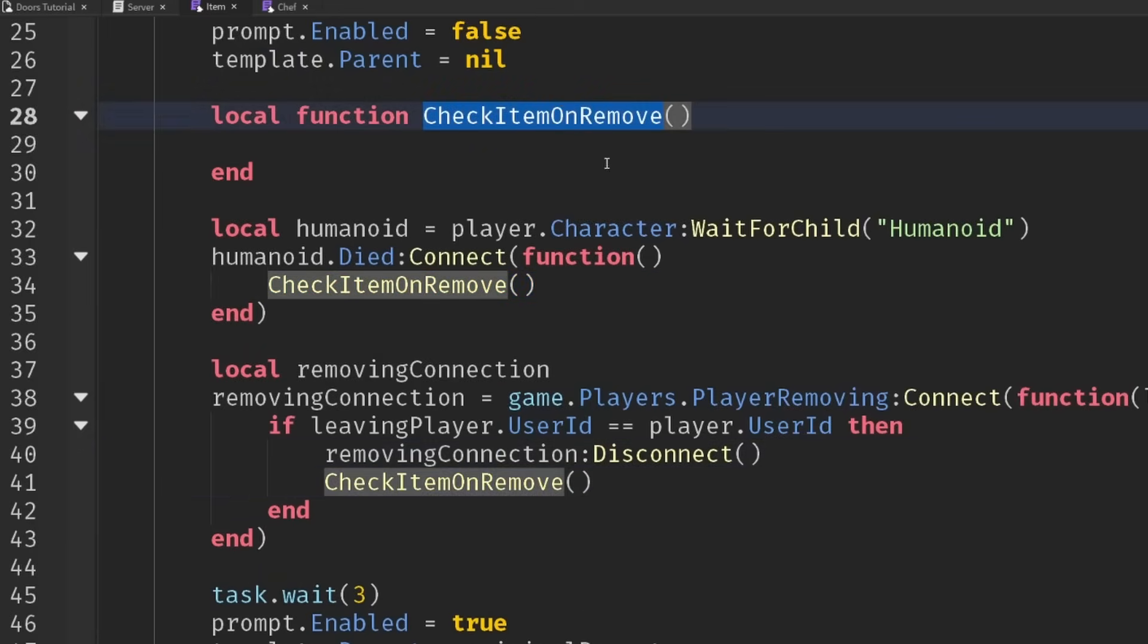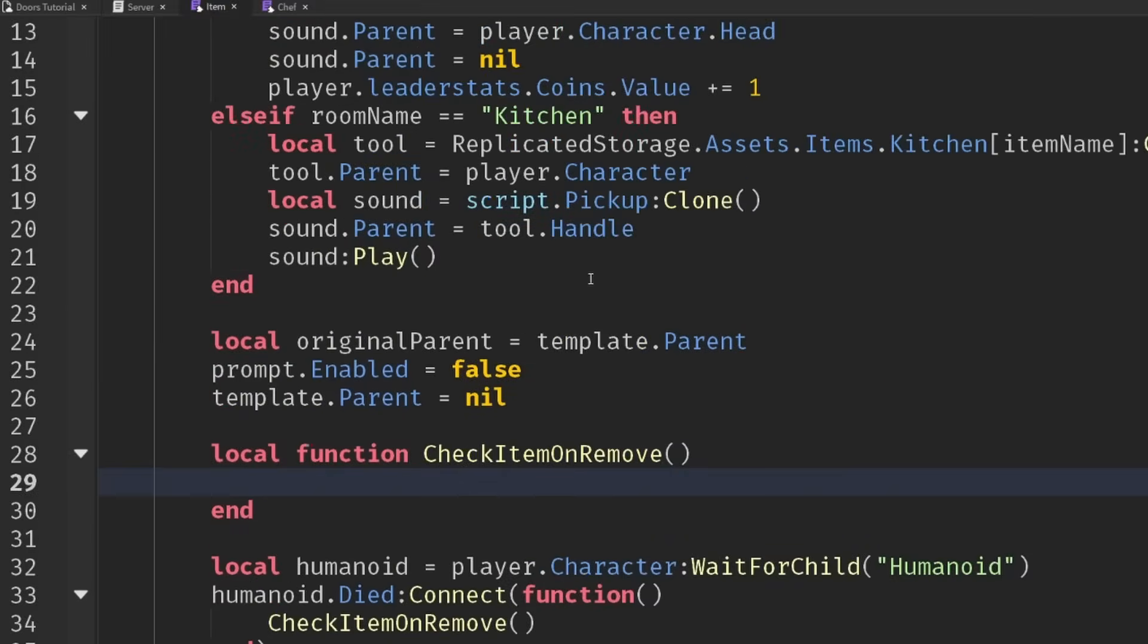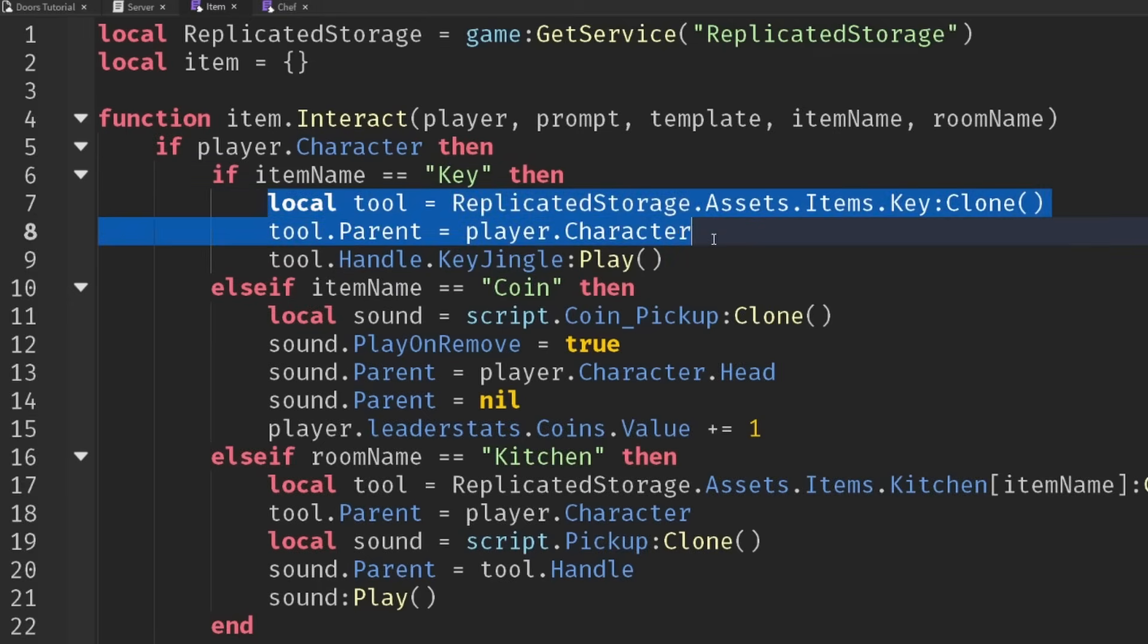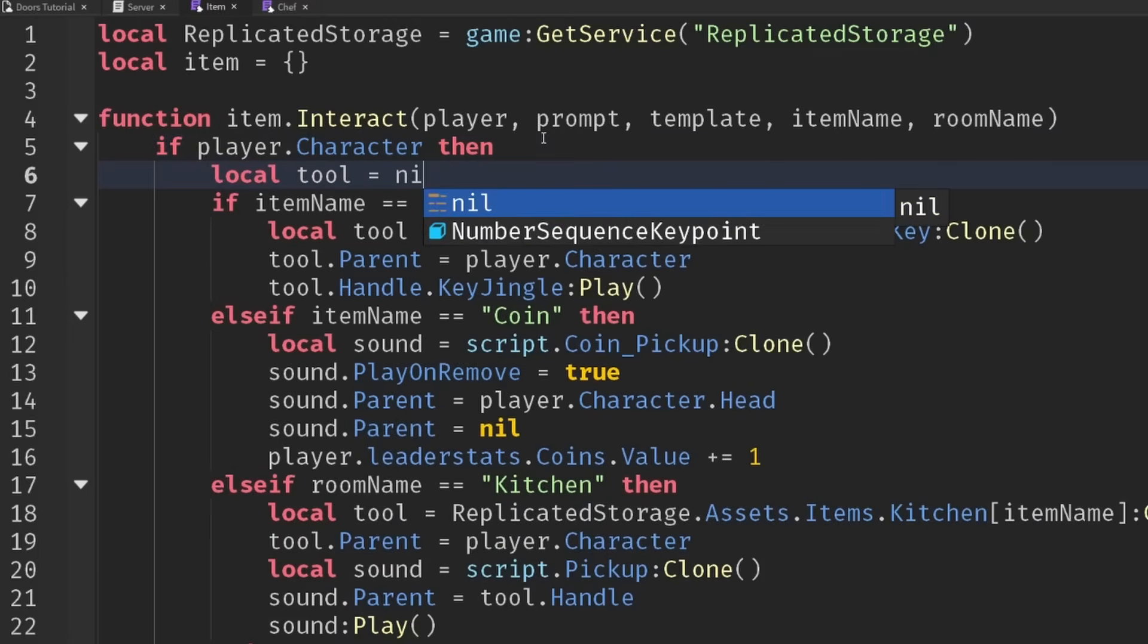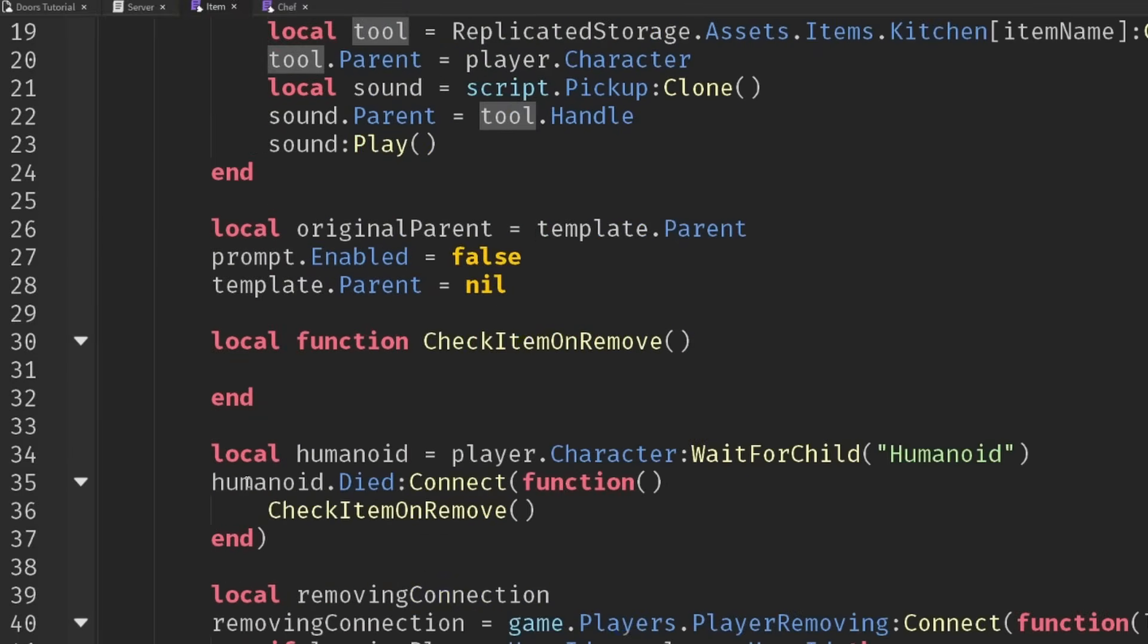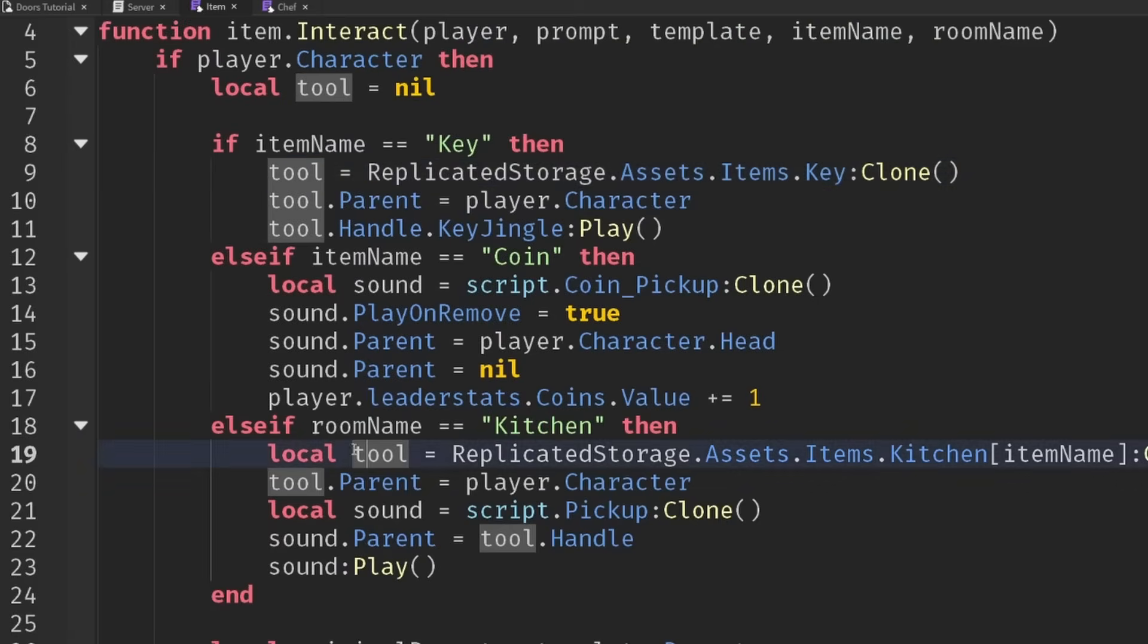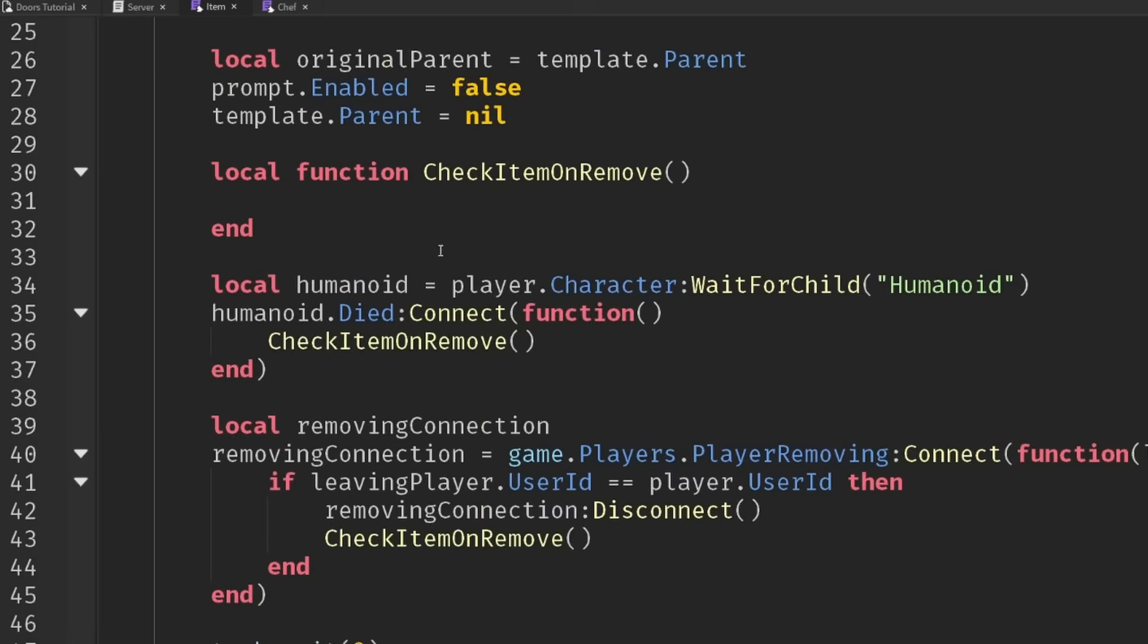What do we want to do in our checkItemOnRemove function? We need to have a reference to the tool. At the moment we've set this local tool inside key and kitchen, but we need to break out of that block. Let's have a local tool up here which will be set to nil. Then instead of making this local, we'll move that local so we can access it down here. For the coin, we don't actually give them a tool so that's fine.